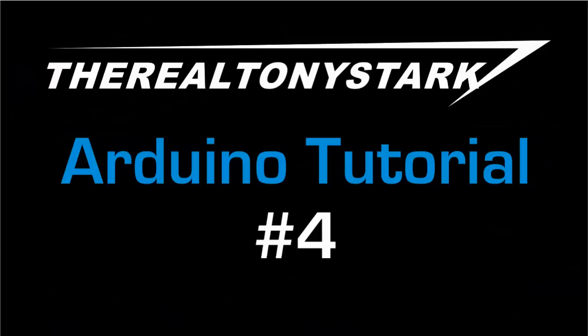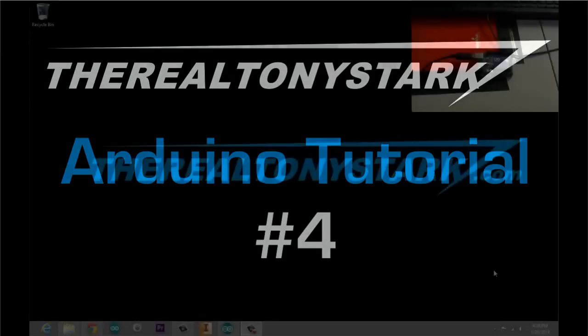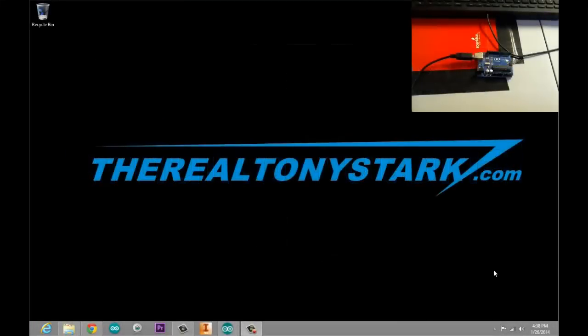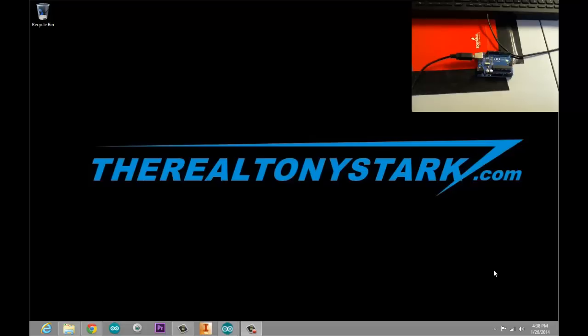Welcome to Arduino tutorial number four, hosted by the real Tony Stark. In this tutorial we will be covering your very first sketch called Blink and maybe some modified Blink.